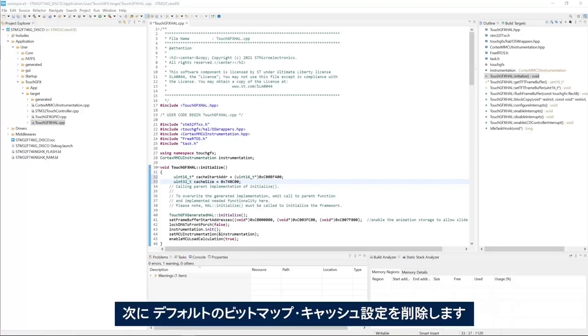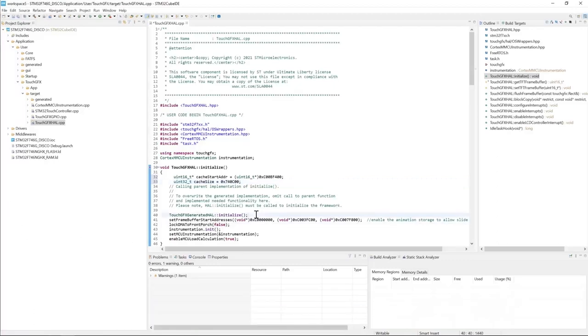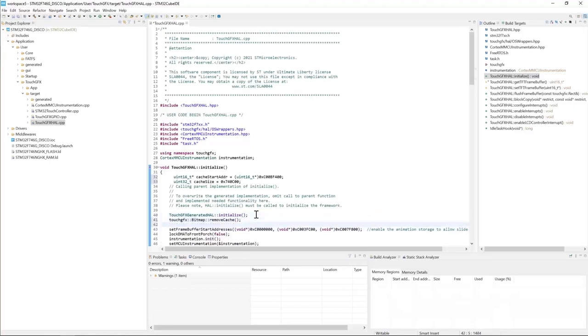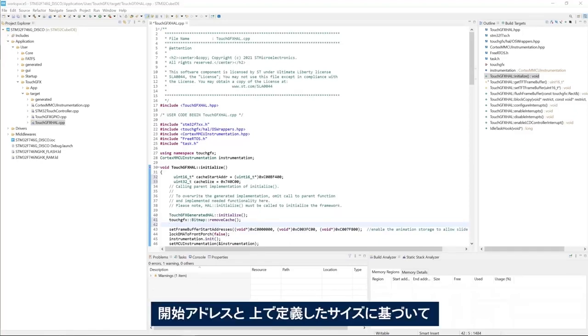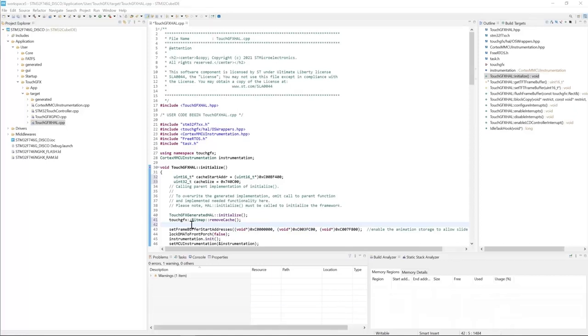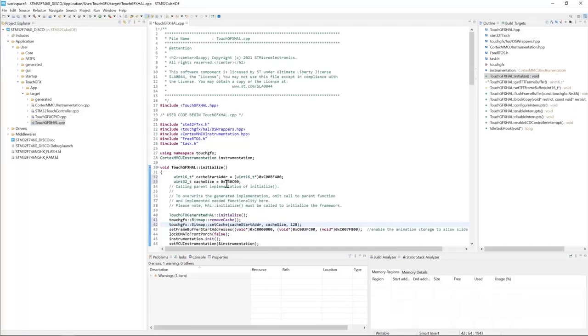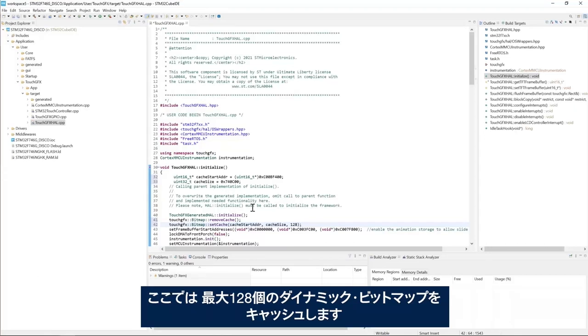Then I will remove the default bitmap cache configuration. And last but not least, we set up the cache based on the start address and the size defined above. Here we cache up to 128 dynamic bitmaps.